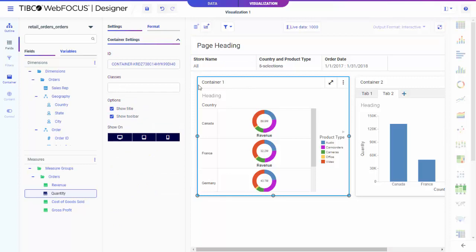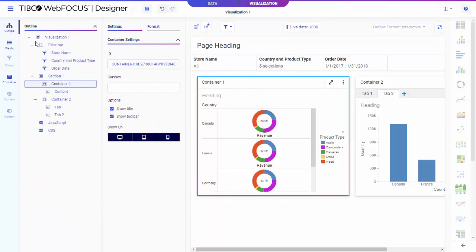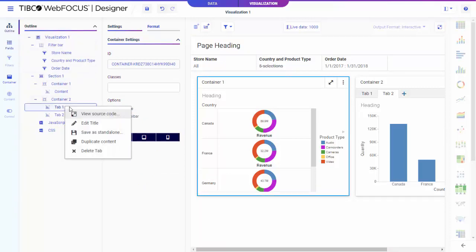If you create new content that you want to save separately, you can right-click it in the outline and click Save As. This content, and any other standalone items, can be added to a visualization that is assembled from existing standalone content.